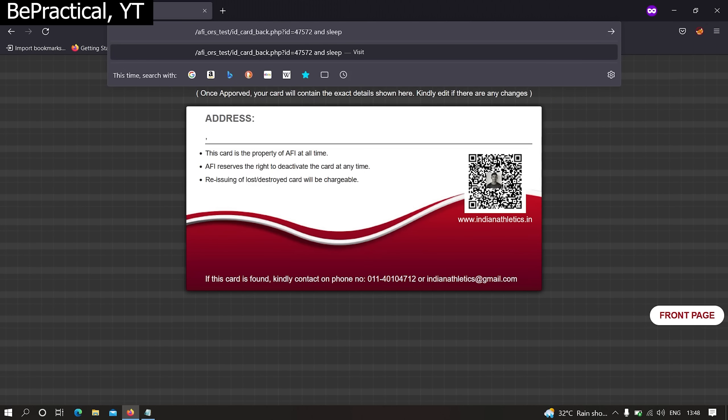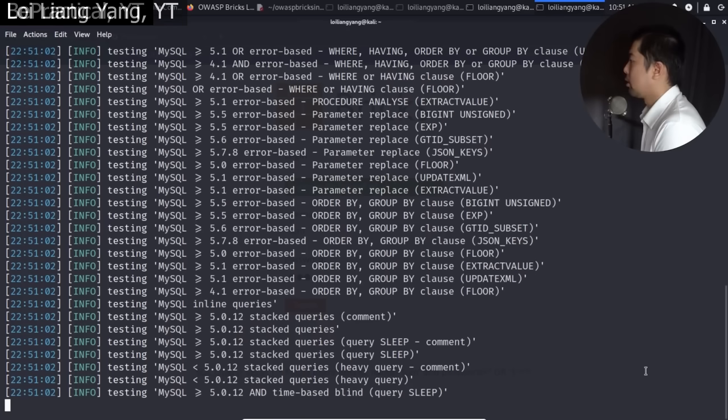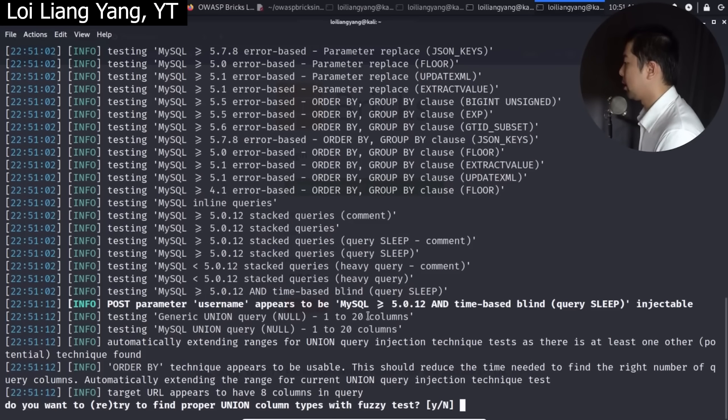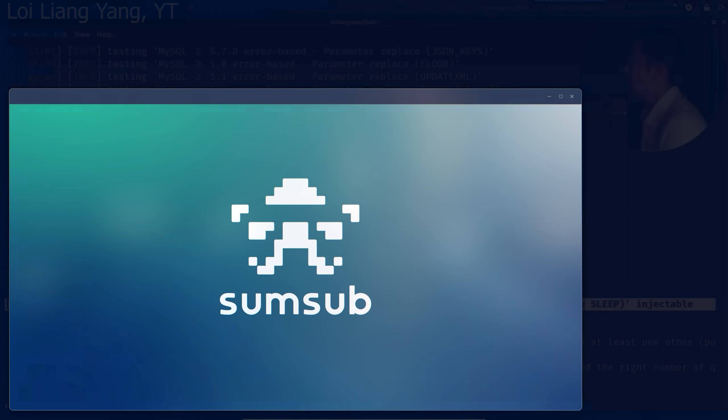Thus, what we have is essentially the same as user input, as in any other case, such as during a hacker attack on websites. This means here we might be dealing with typical injections. But let's go over everything step by step.